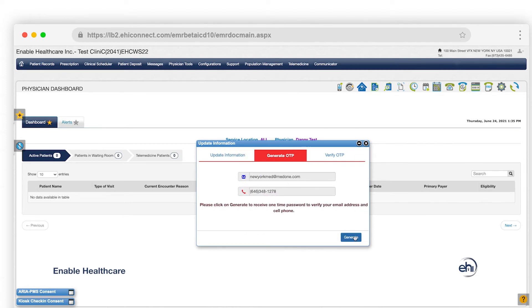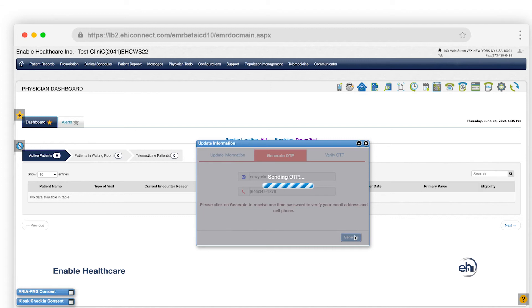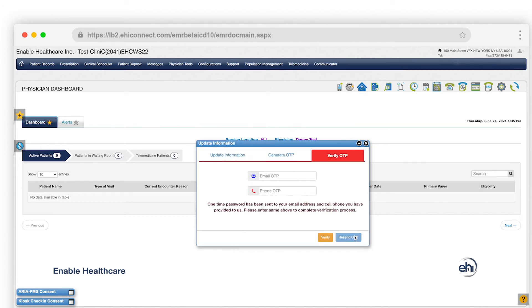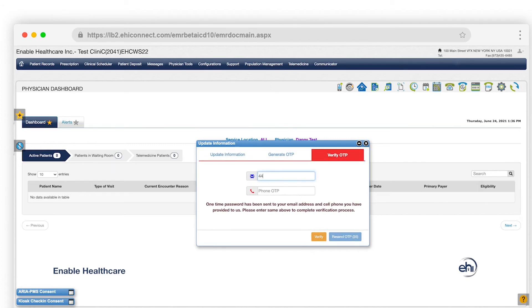After you've clicked Generate, a one-time passcode will be sent to the email and phone number entered. Once you've received the one-time passcode, enter the code in the email and phone fields respectively.